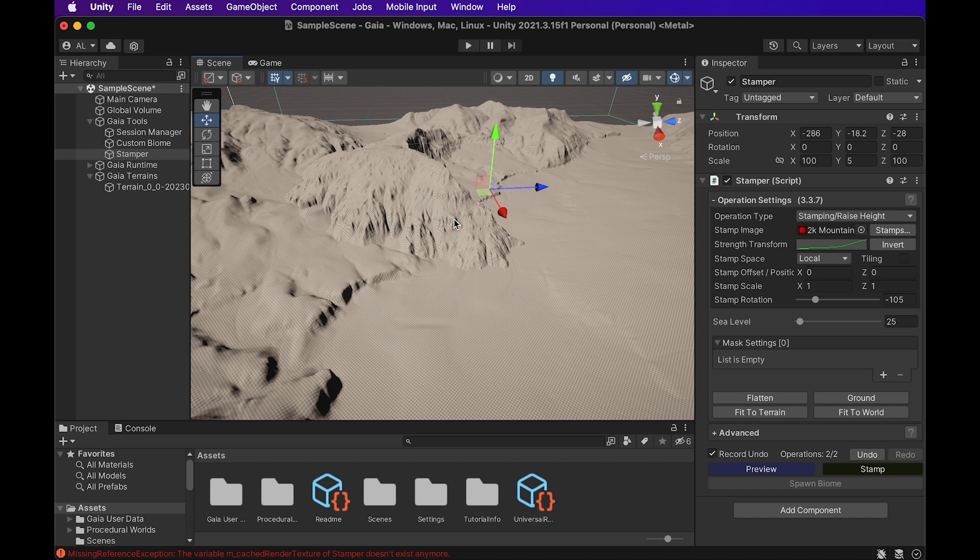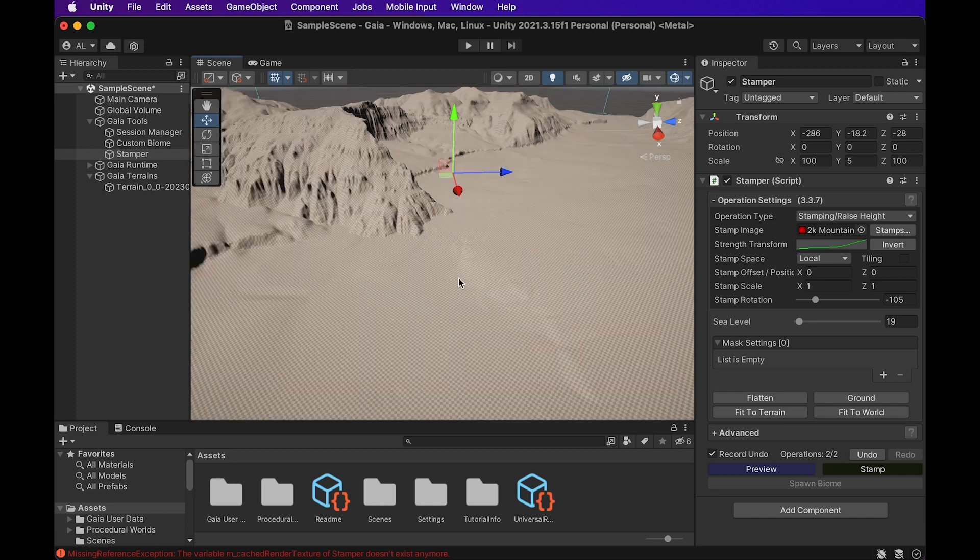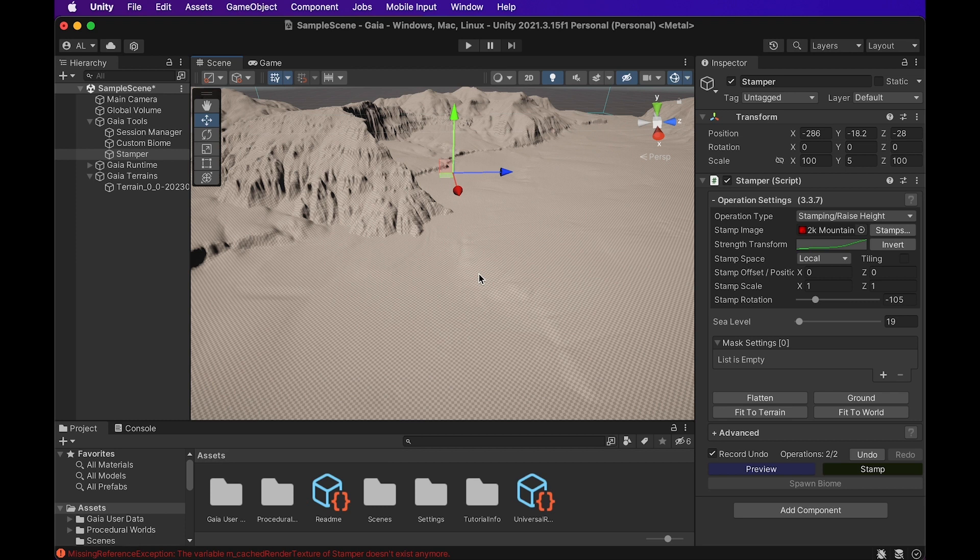So it basically overlaps where you selected to have the terrain stamp. So the stamping tool is pretty useful for creating your own terrains, your custom built terrains. The Stamper is a really great tool for creating some really cool landscapes. And now we're going to get more into adjusting the landscapes a bit through texturing and actually bringing some textures and color into the scene.